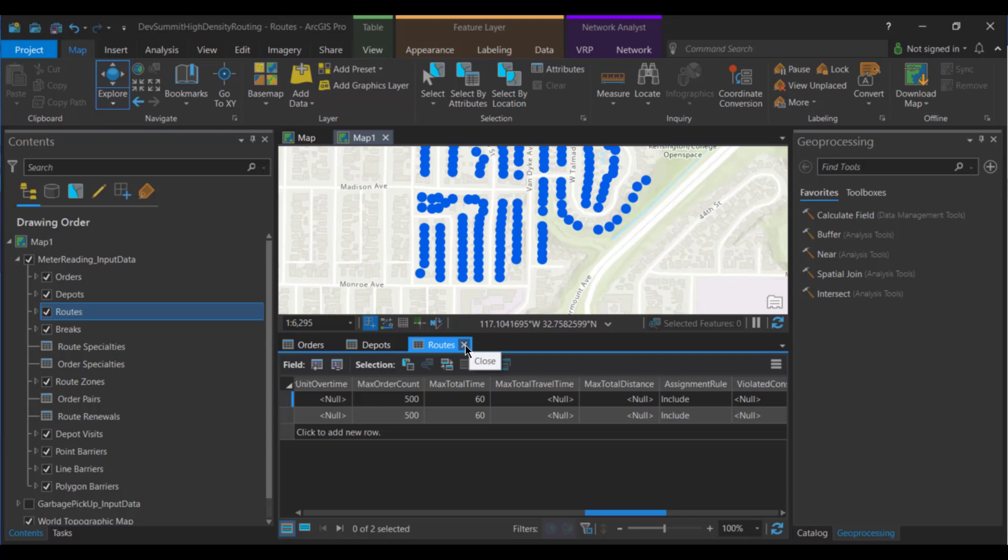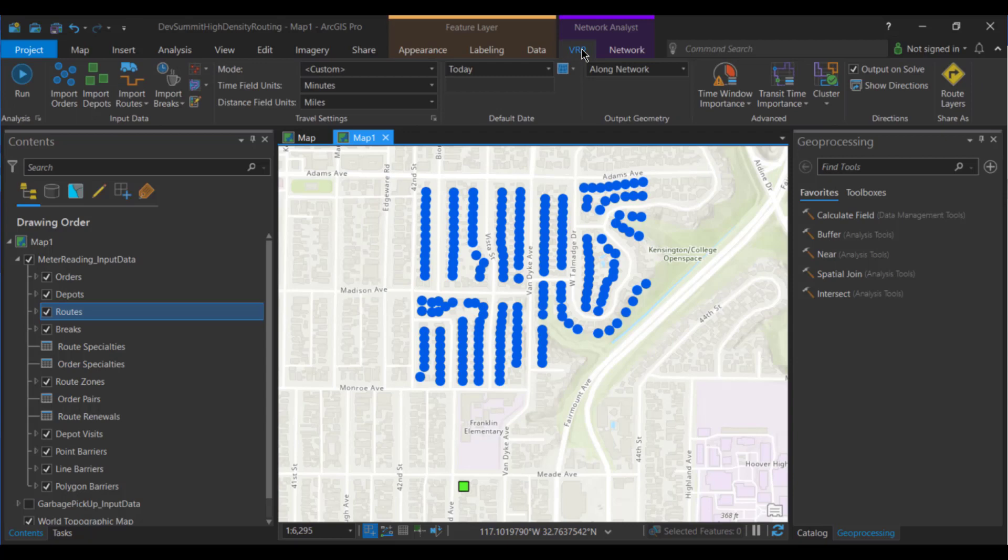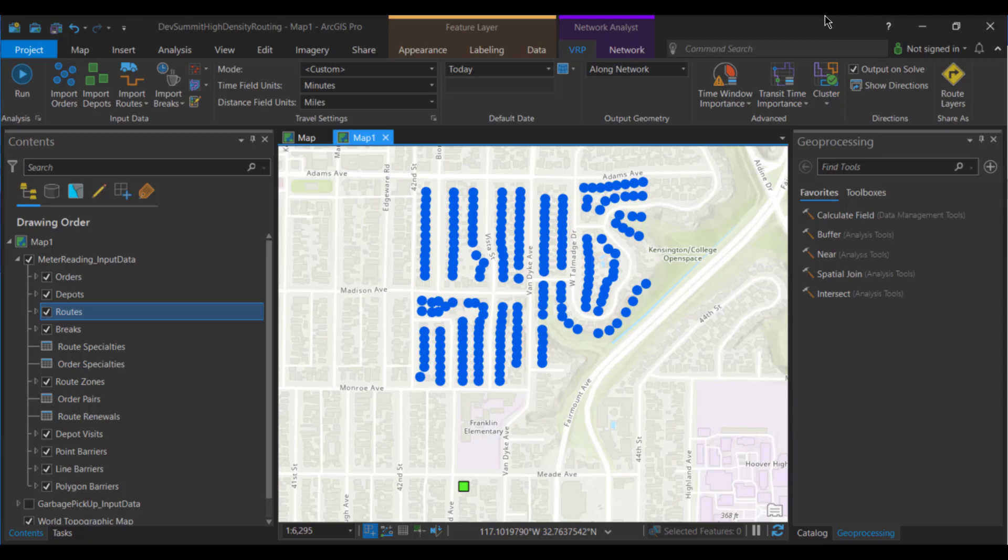Alright, that's it for our attributes. We also discussed wanting to make sure the spatial clustering was turned on. So if we go to our VRP ribbon in the cluster drop down here, we've got two options for spatial clustering, either cluster or do not cluster. We want to make sure that this is set to cluster. And the last thing that we wanted was to be able to use those two overrides.